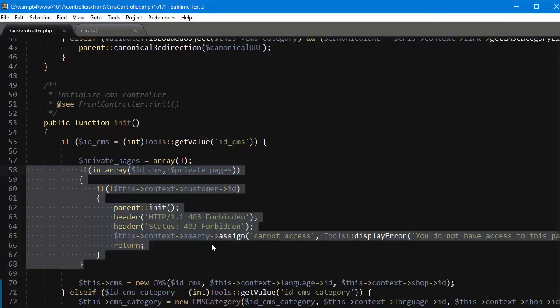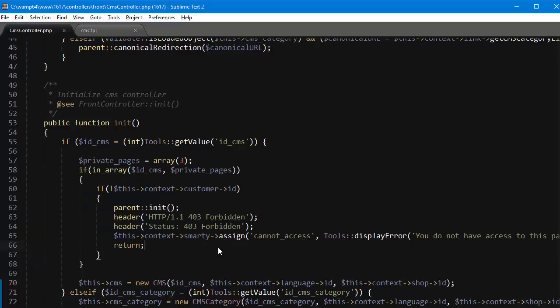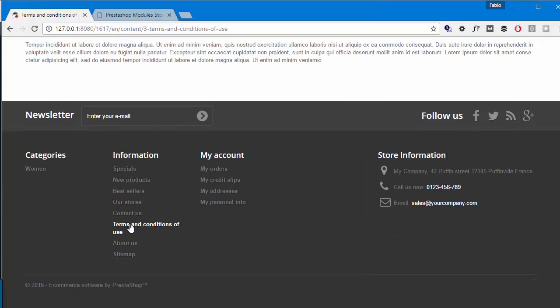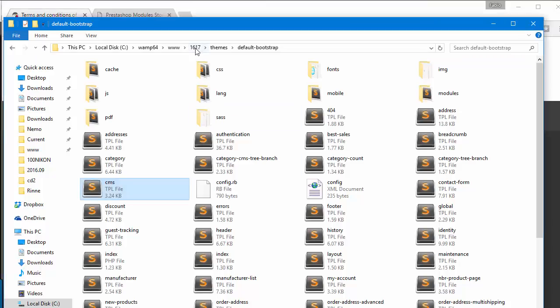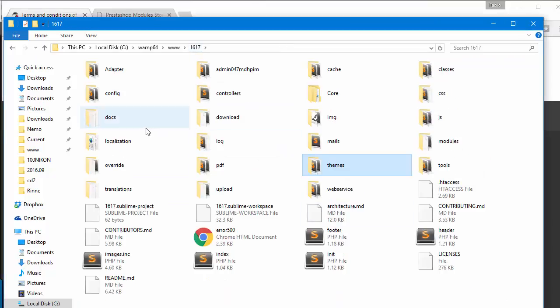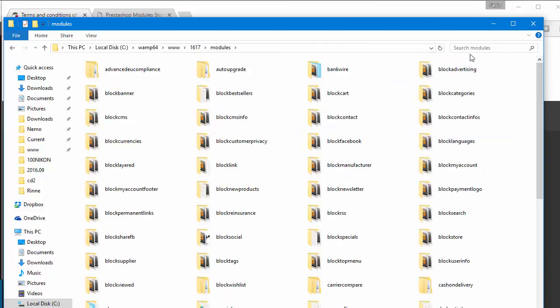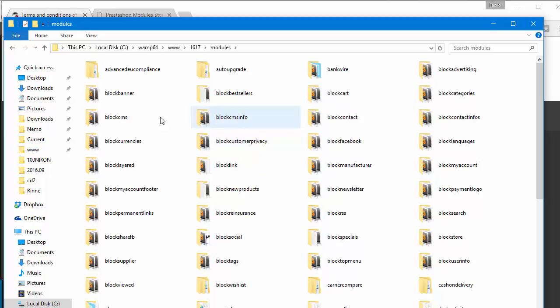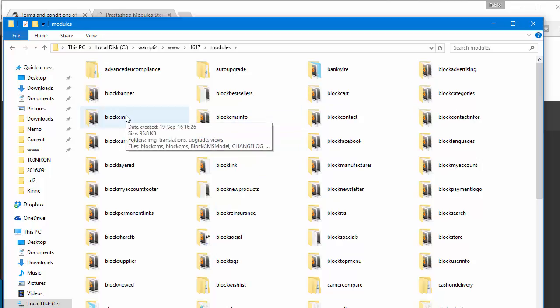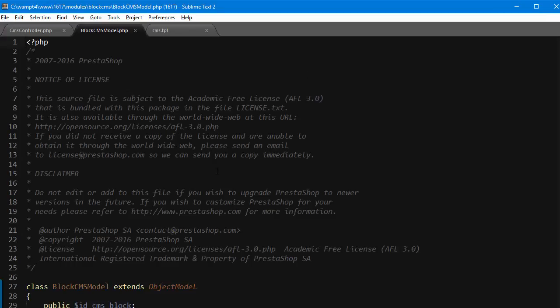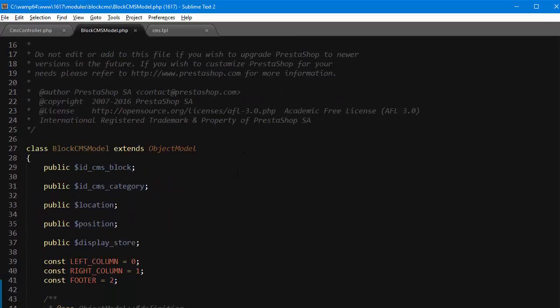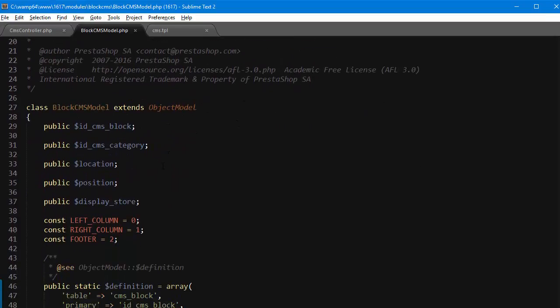So far so good, but what if I also want to hide that link completely, this one. So as I mentioned at the very beginning of the video we must amend the CMS block, so I will reach modules and look for block CMS. This one, not CMS info, block CMS, and then we'll open up block CMS model dot PHP. Bear in mind this I don't think this can be overridden.